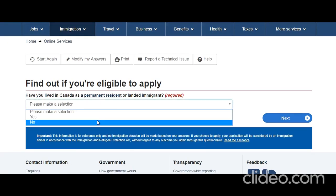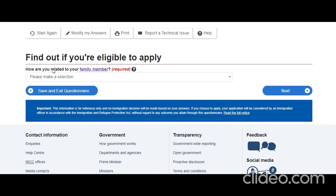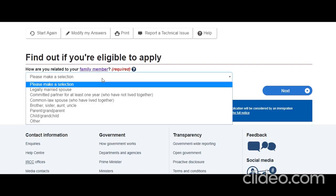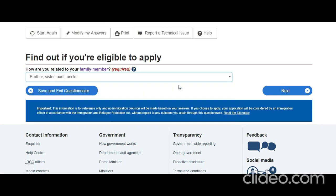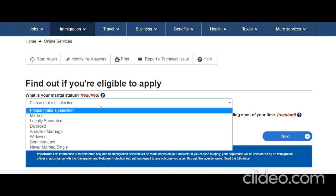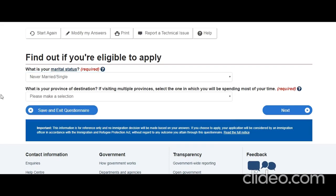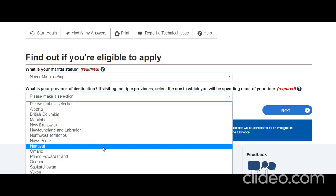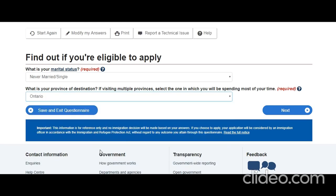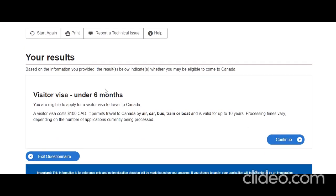Have you lived in Canada as a permanent resident? No. Is he a green card holder? No. How are you related to your family member? Brother — select whatever is applicable. What is your marital status? Let's say John is single, never married. If married, you select married and answer the further questionnaire accordingly. What is your province of destination? Victor Smith lives in Ontario.